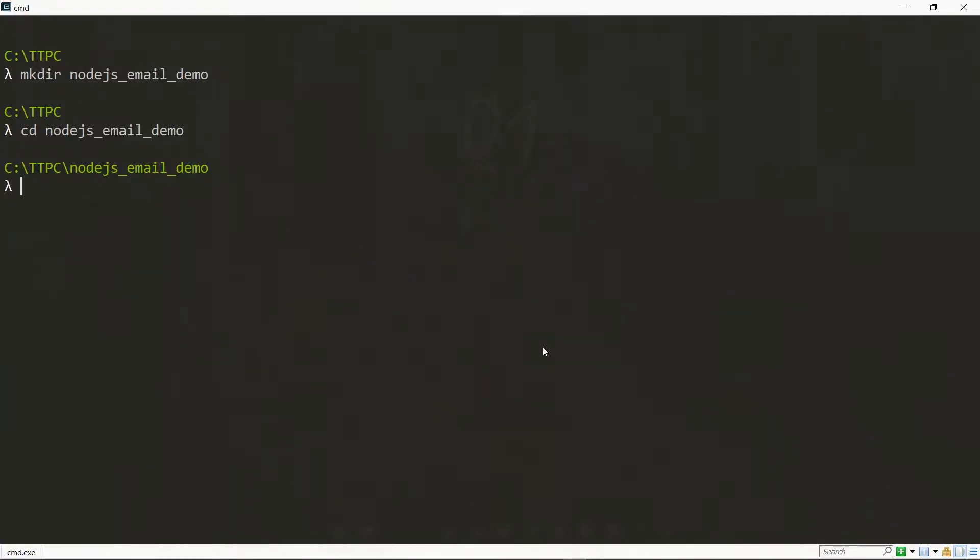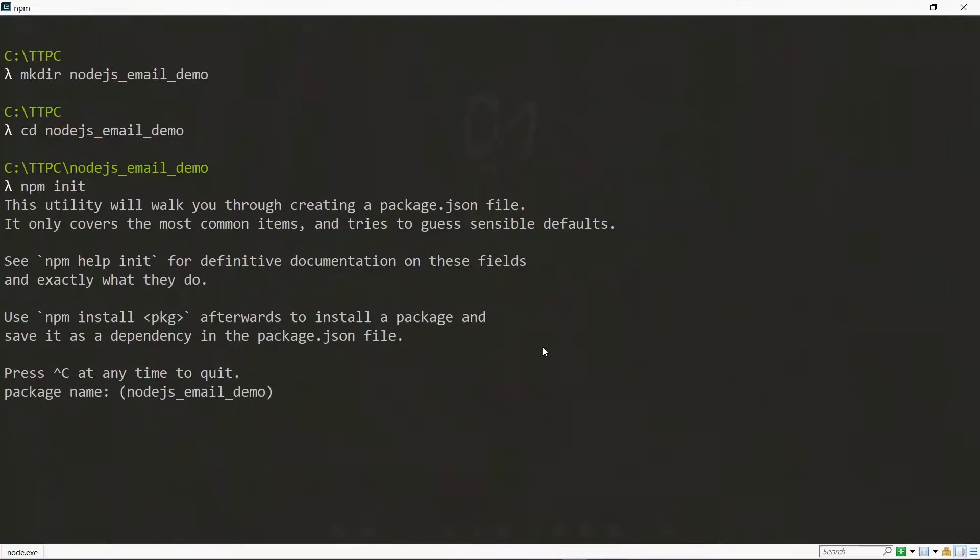Now inside the project, we run npm init. For any option we want to keep, we'll just go ahead and press enter.